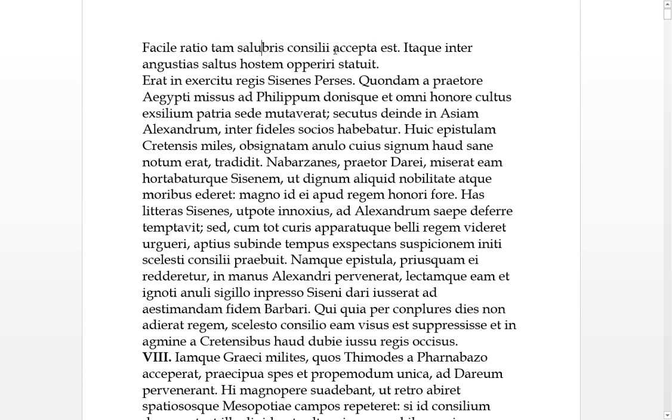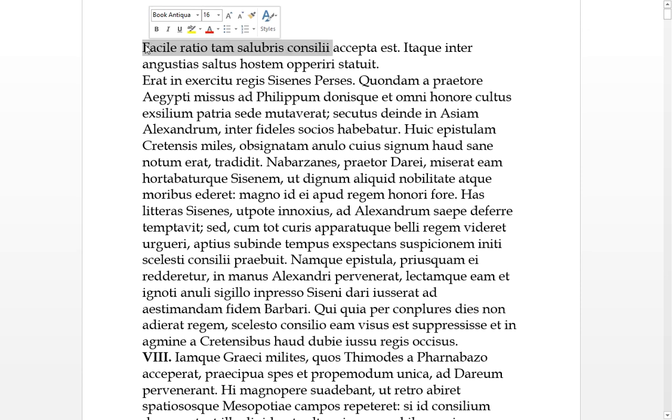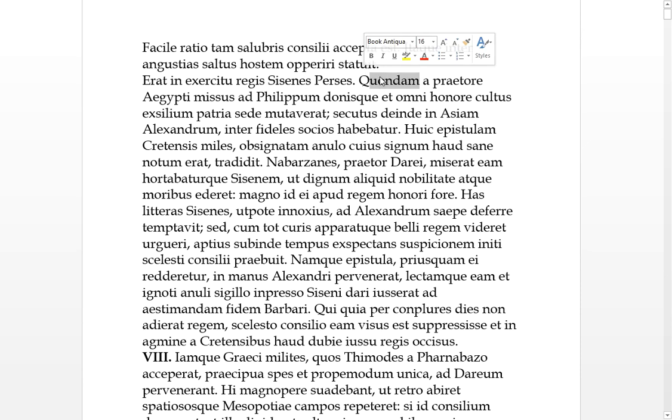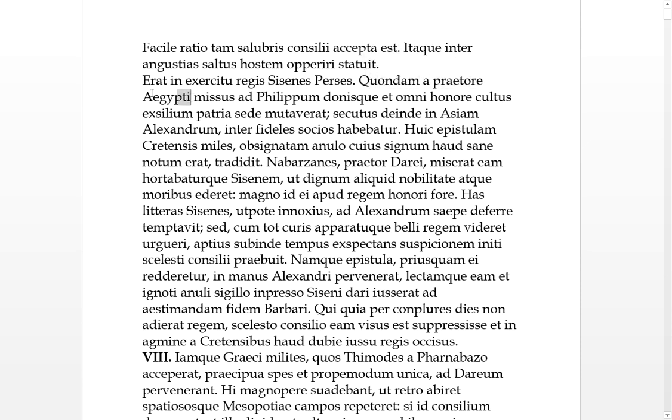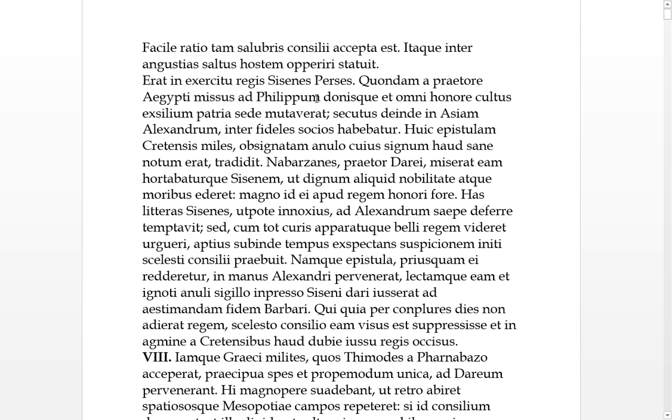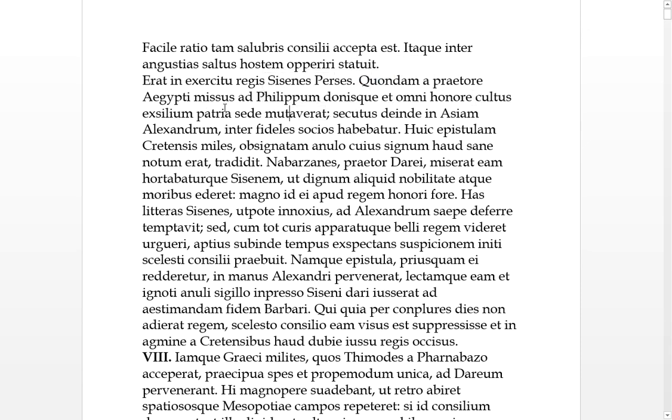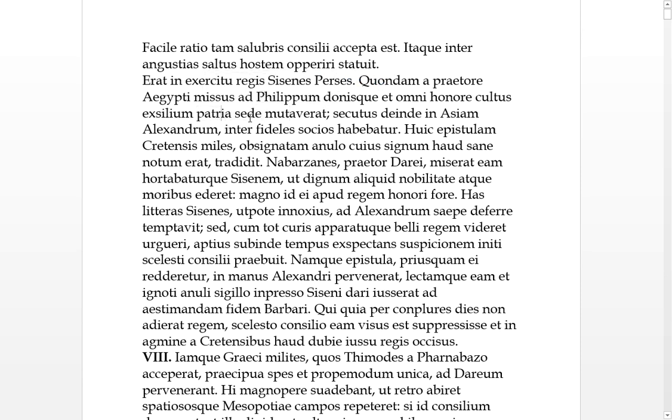There was in the fourth declension army of King Darius a Persian, Sissanese, once the Praetor or Satrap of Egypt. He had been misused, sent to King Philip, Alexander's father, with gifts and honorable items. He had mutaverit - he changed his home place, his patria sede, to become an exile and follow Alexander into Asia. He had a lot of very loyal friends.